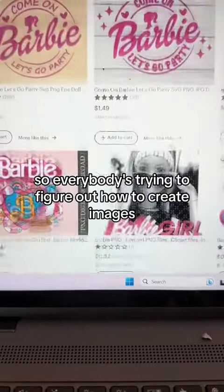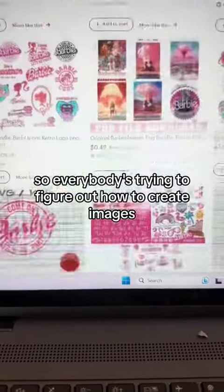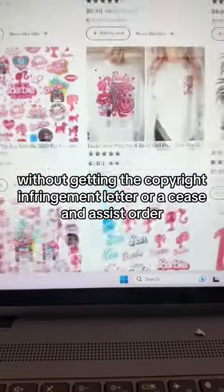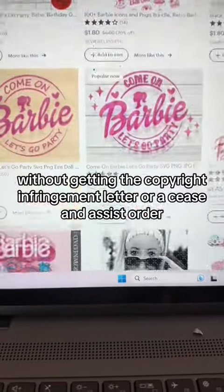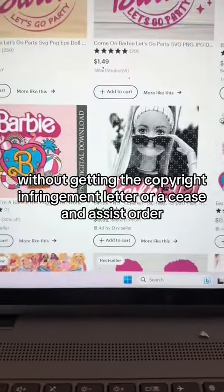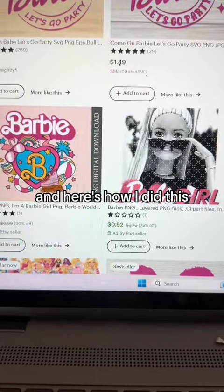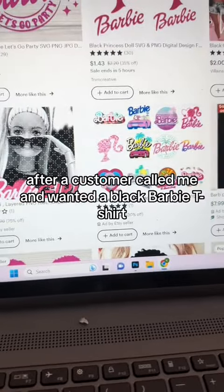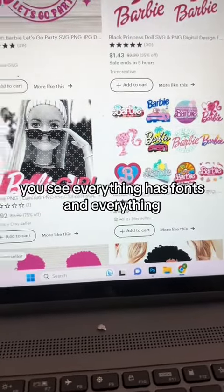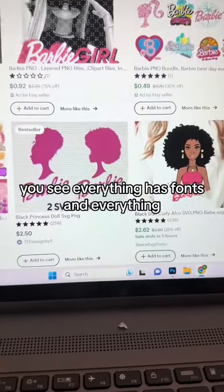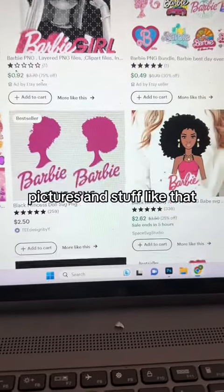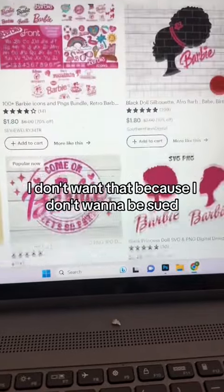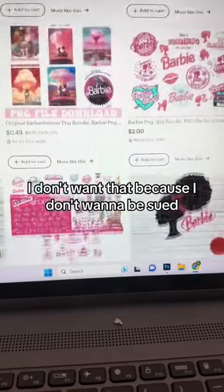Everybody's trying to figure out how to create images without getting a copyright infringement letter or a cease and desist order. Here's how I did this after a customer called me and wanted a black Barbie t-shirt. You see everything has fonts, pictures and stuff like that. I don't want that because I don't want to be sued.